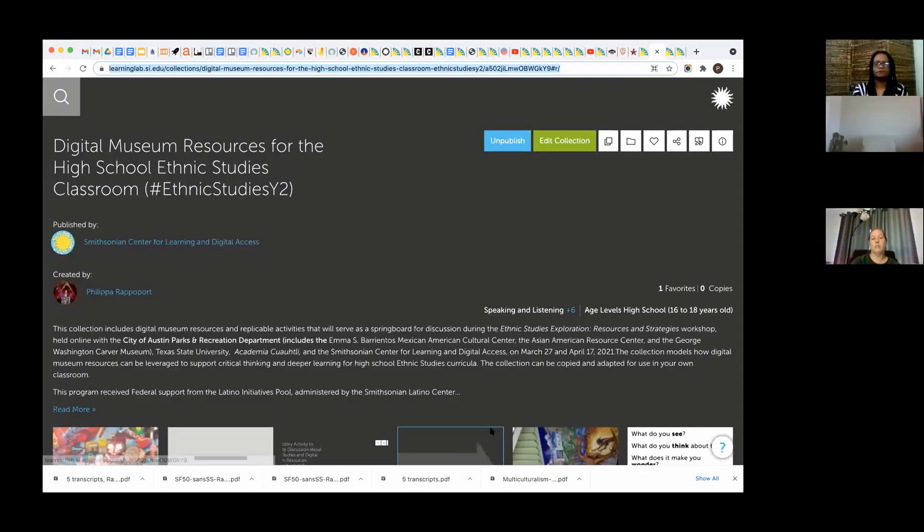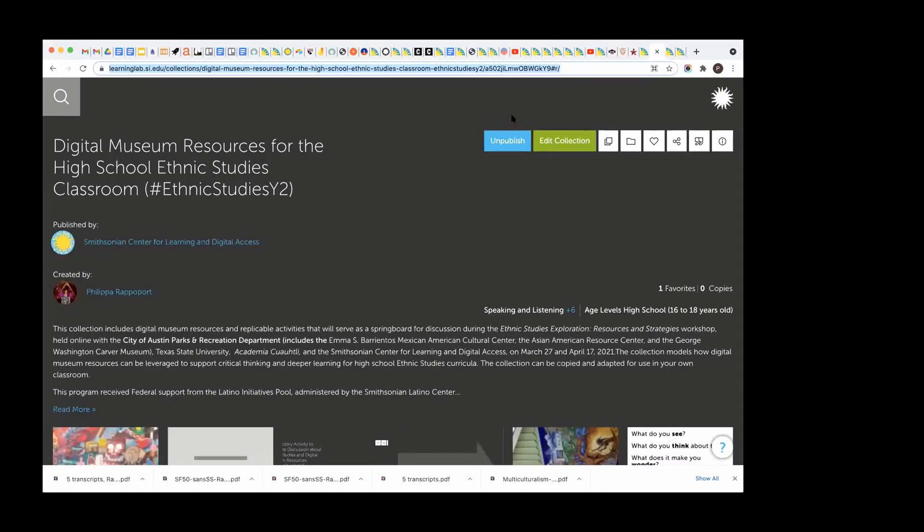I want to point you to some resources. I'm just going to put them in the chat and then also share my screen. As a reminder, this is the companion collection that we put together for this workshop. If you scroll down there, you'll see most of what we talked about and anytime people shared links today, I kept adding them to the collection.